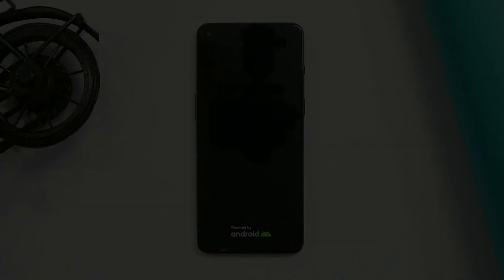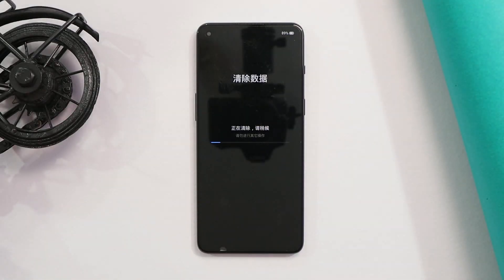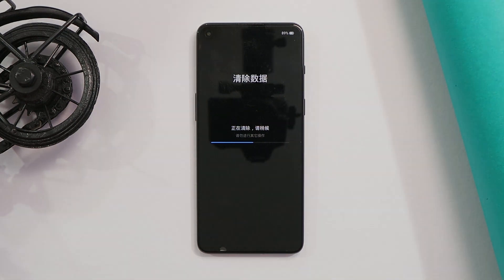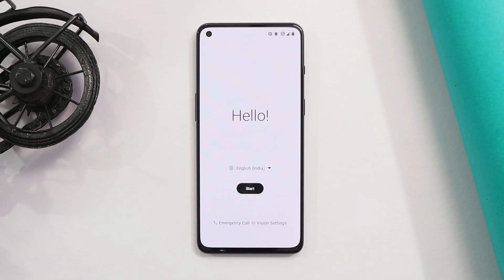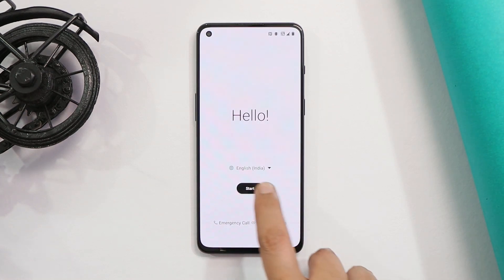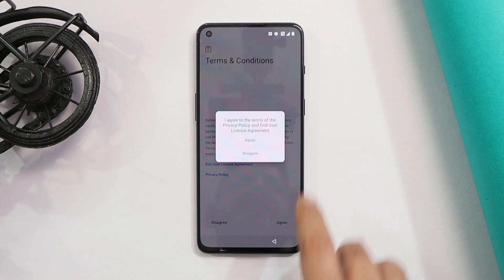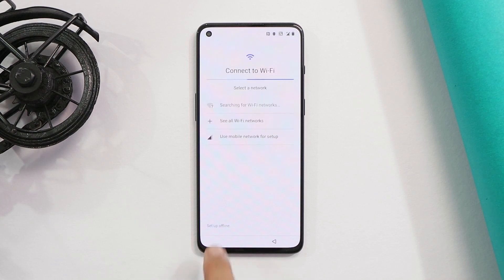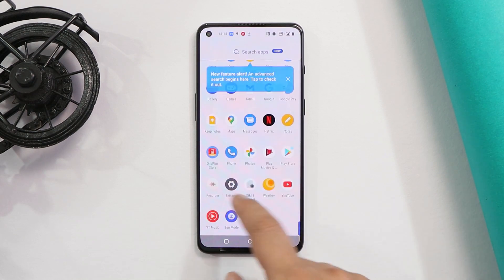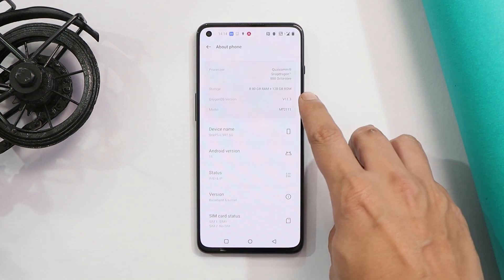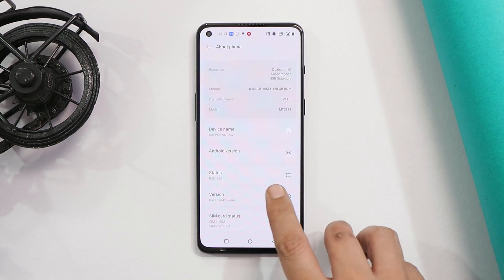The device will boot into recovery and perform a factory reset. Our device has been successfully booted up. Let me complete the initial setup and show you which version our device is running. Going to the about section, here you can see OxygenOS version is now 11.